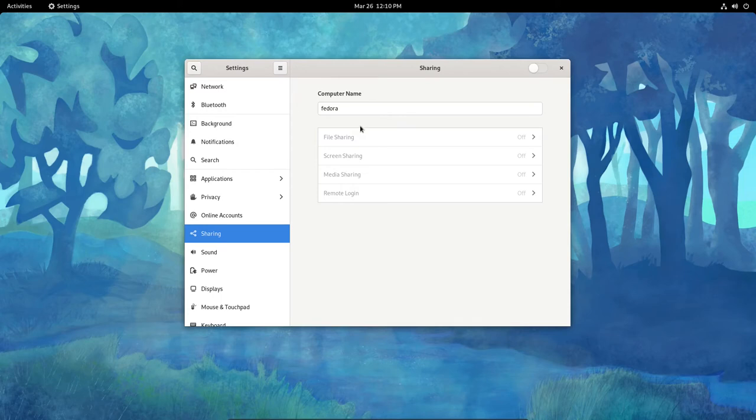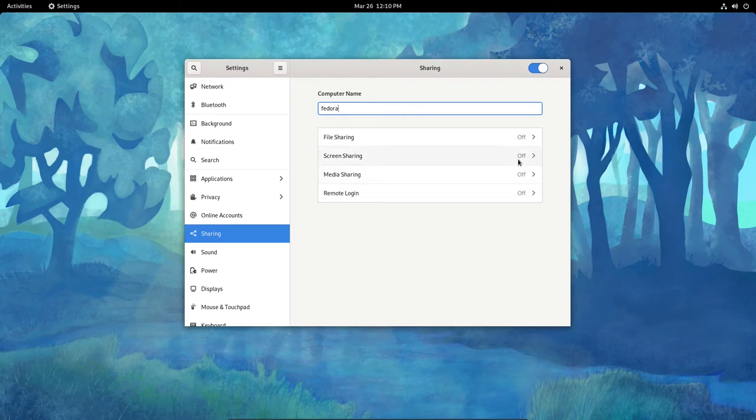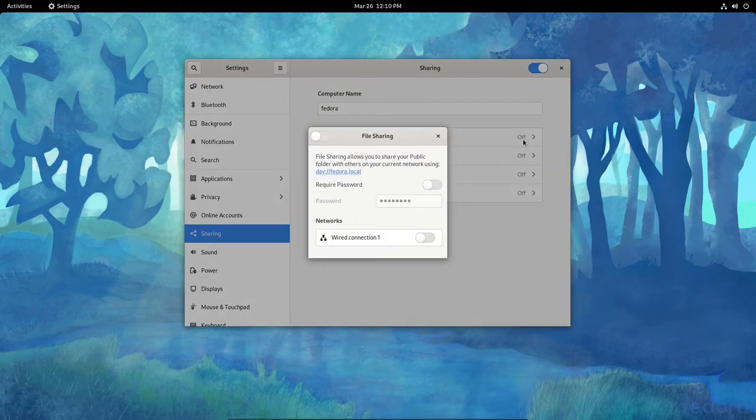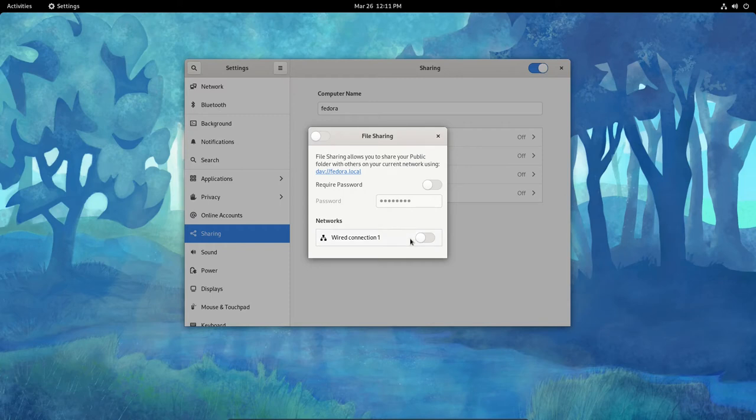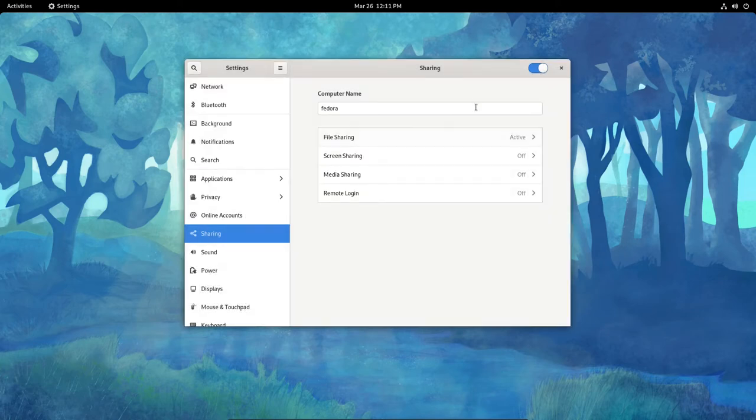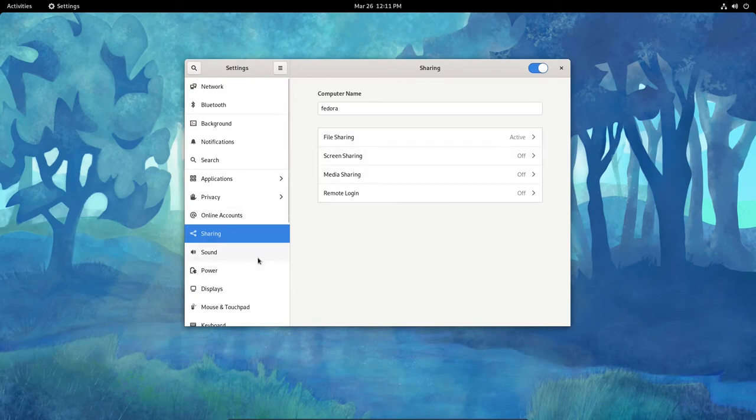We can see here that we can share. We can turn File Sharing on or off. Screen Sharing on or off. Media Sharing on or off. They're all off right now. So, File Sharing for Fedora, you need to turn that on for Sharing. And then come down, for instance, for Screen Sharing or File Sharing, I can turn that on or off. Wired Connected. Turn that on. So now I'm sharing File Sharing in Fedora 34.